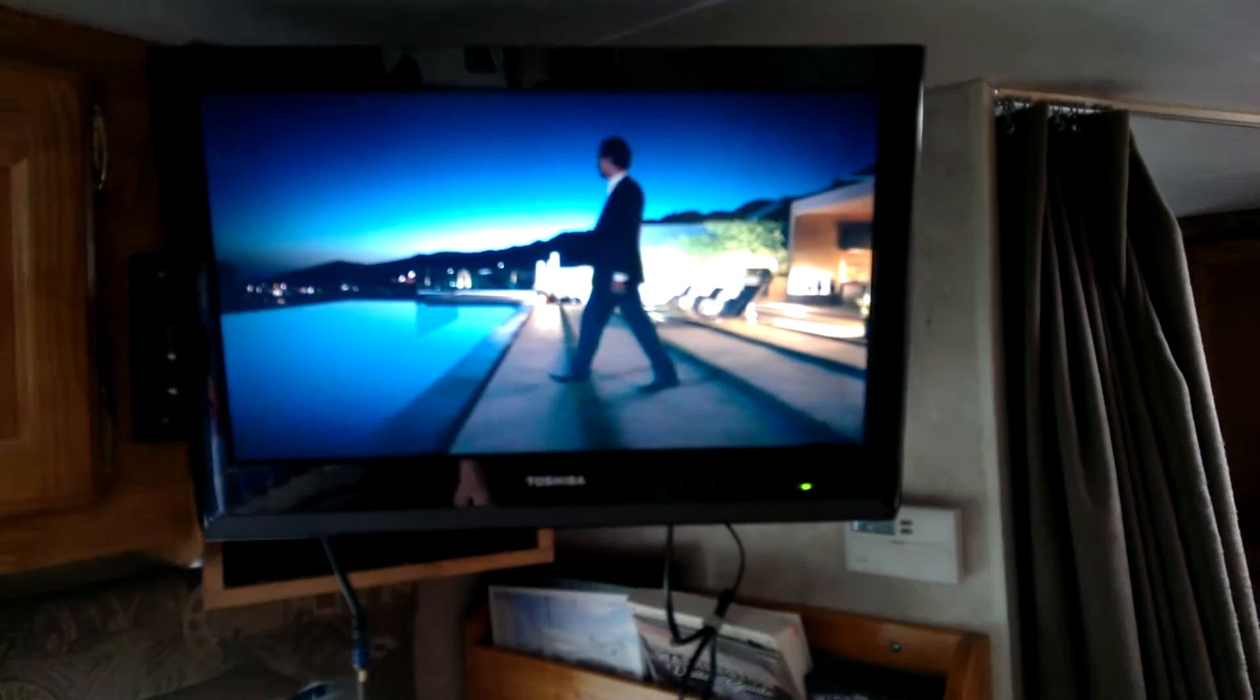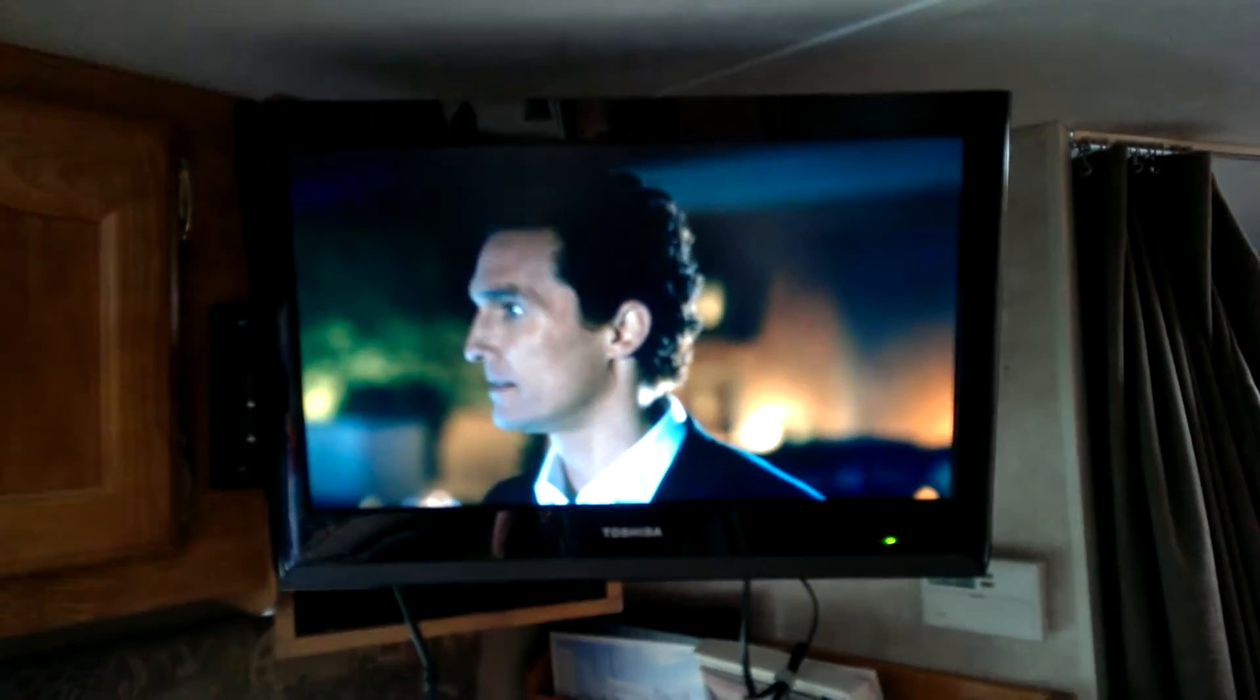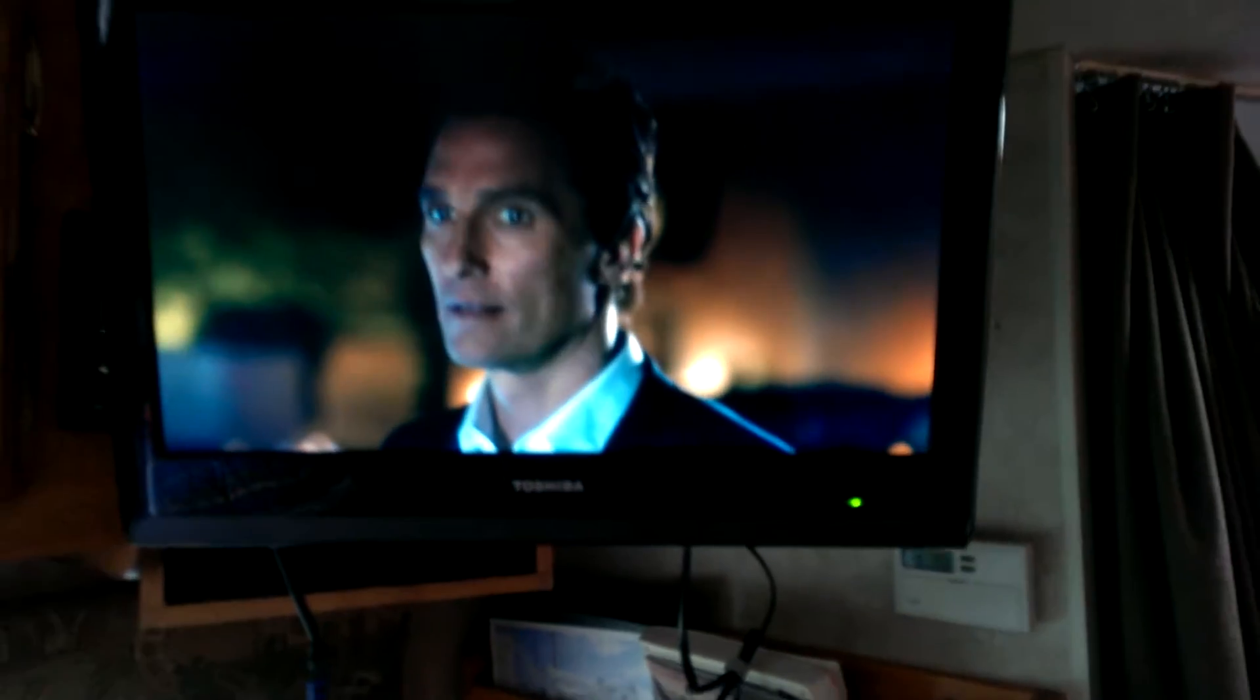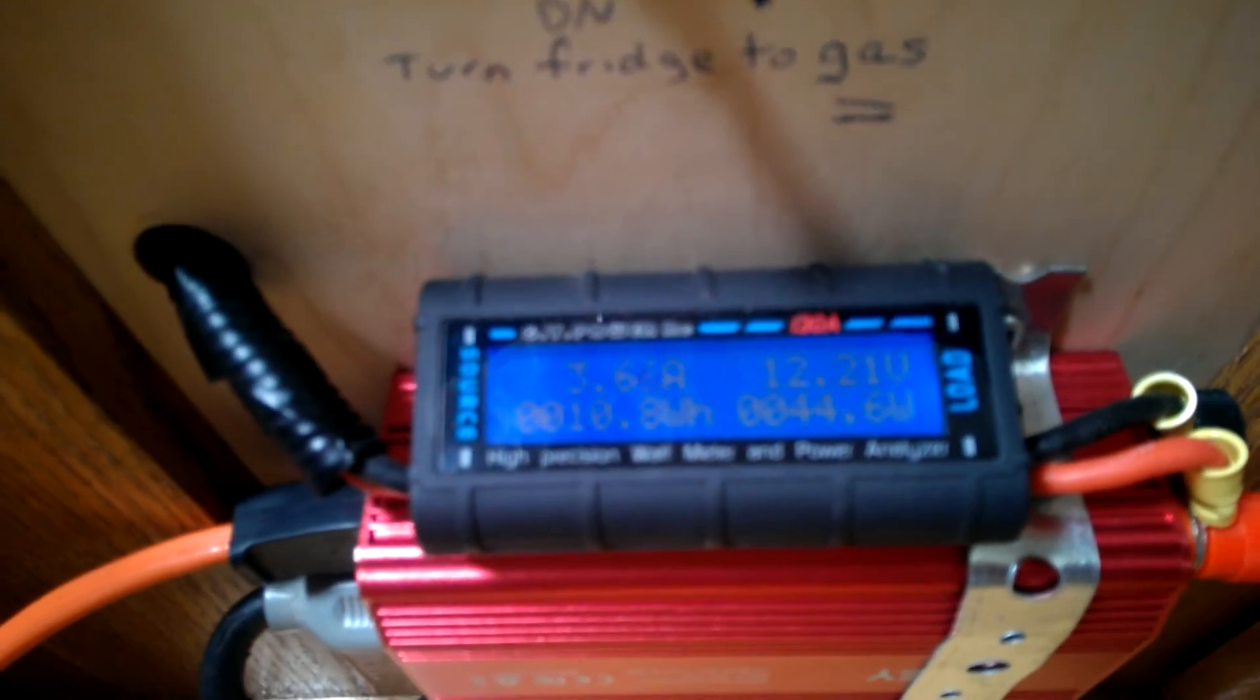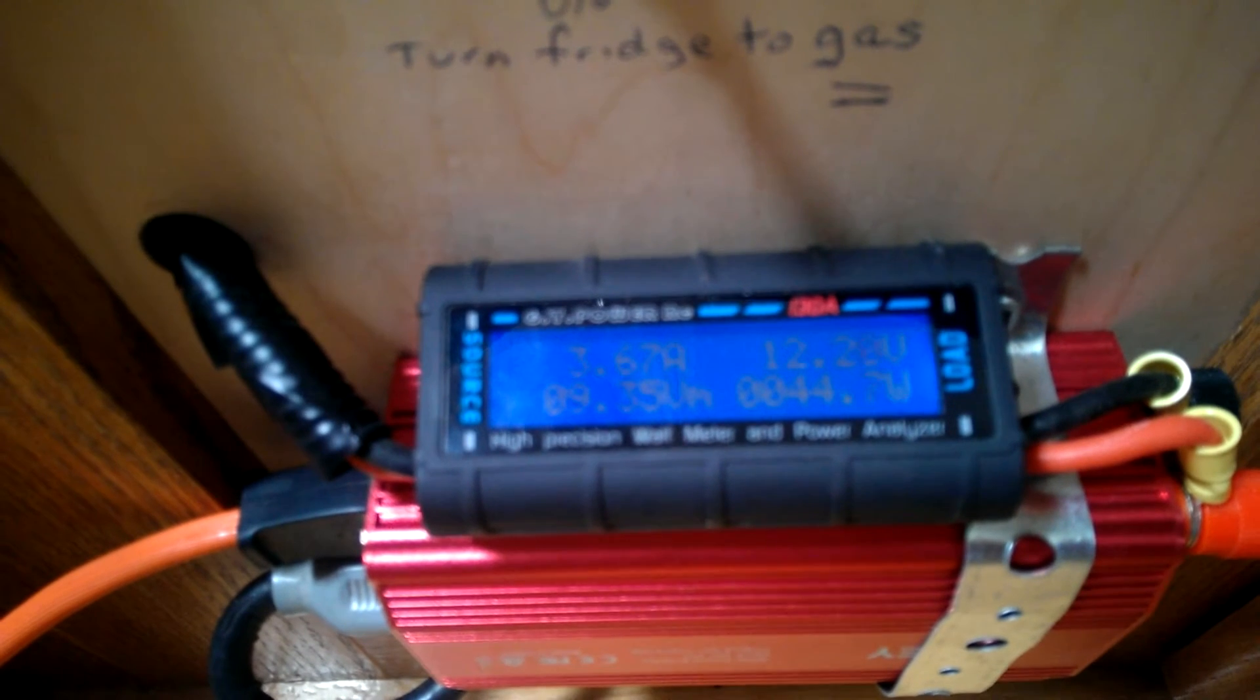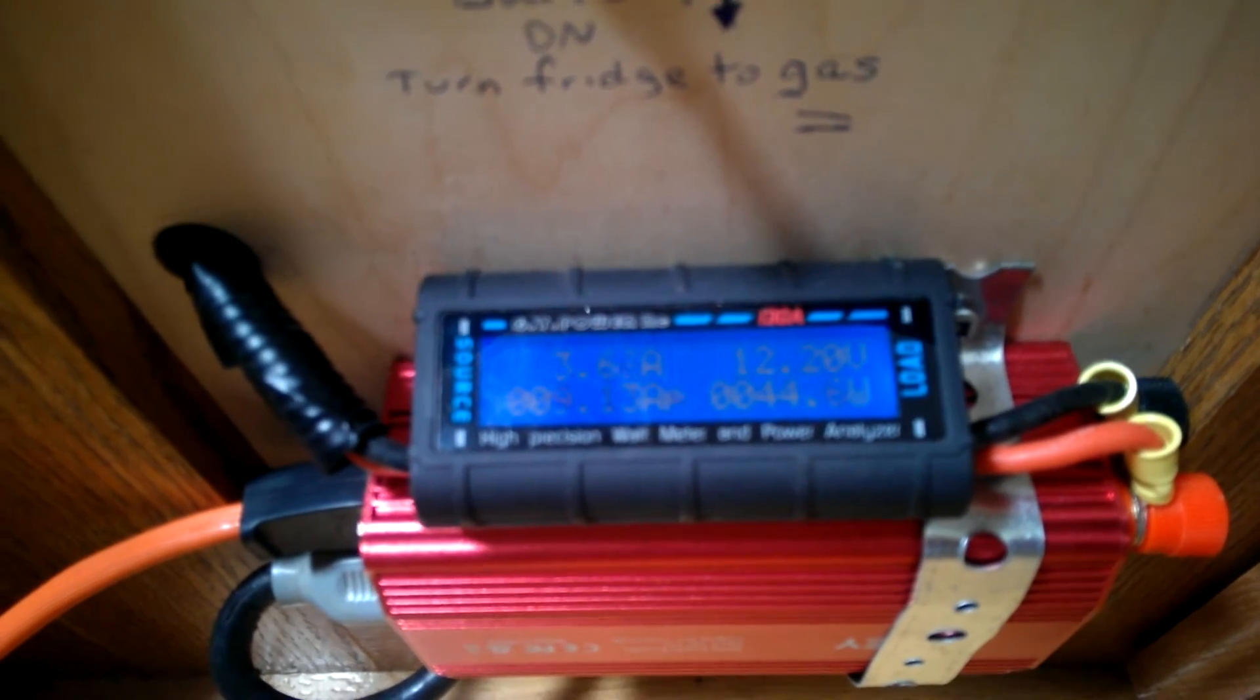Now I've got regular TV channels, not hooked up to any cable or anything. Now my draw with the TV hooked up is 3.67 amps, 44 watts.